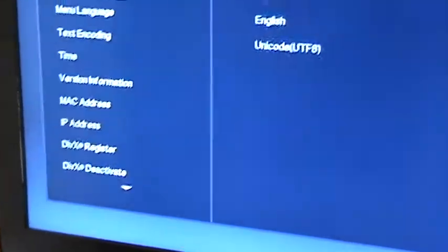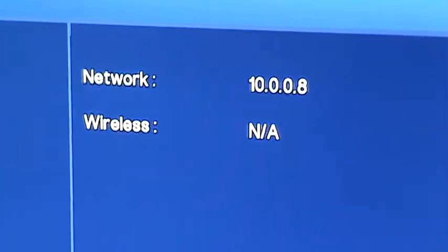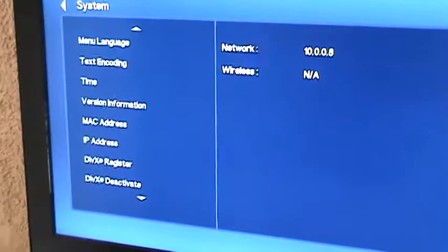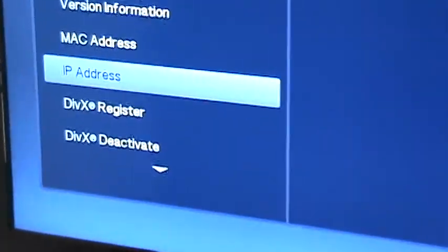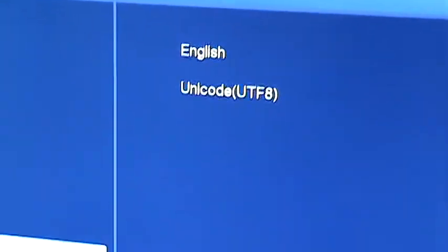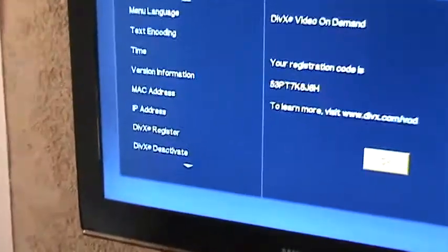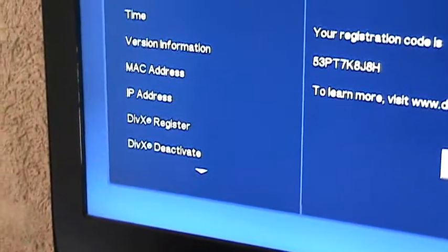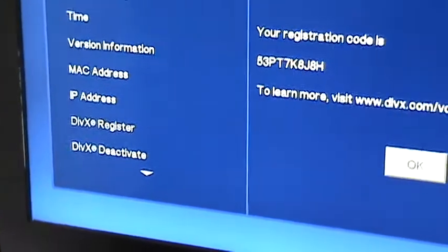I'm gonna select the IP address and there you go it's connected locally with an IP address of 10.0.0.8. Wireless is not available so there we go. I did register it for DivX and that's the registration code. And what else?